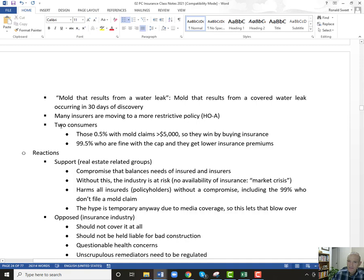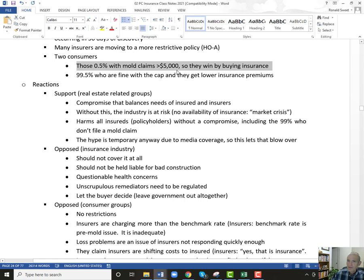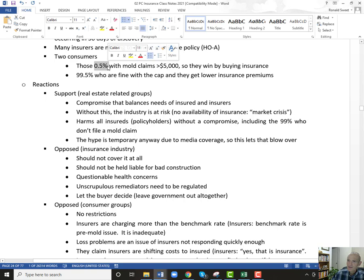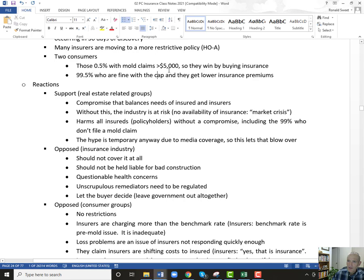Even with this compromise, insurers are moving to the HOA. The consumers — the 1% — can be broken down even further: the 0.5% are those whose claims are more than $5,000. They can buy some insurance. Those whose claims are less than $5,000 are fine because they still have insurance. The 0.5% over the limit can't win with insurance paying them out thousands of dollars, but they can buy additional coverage. The 99.5% whose claims will be less than $5,000 are happier because they're getting their coverage. The 99% who never file a claim are happy because they don't have to pay the higher insurance premiums.